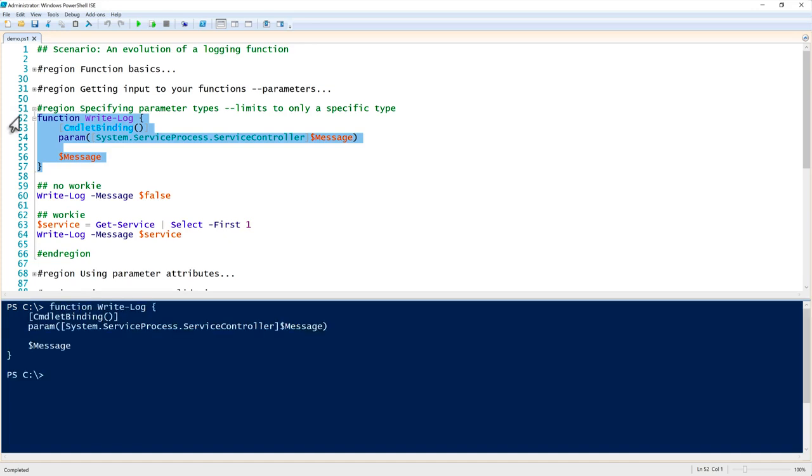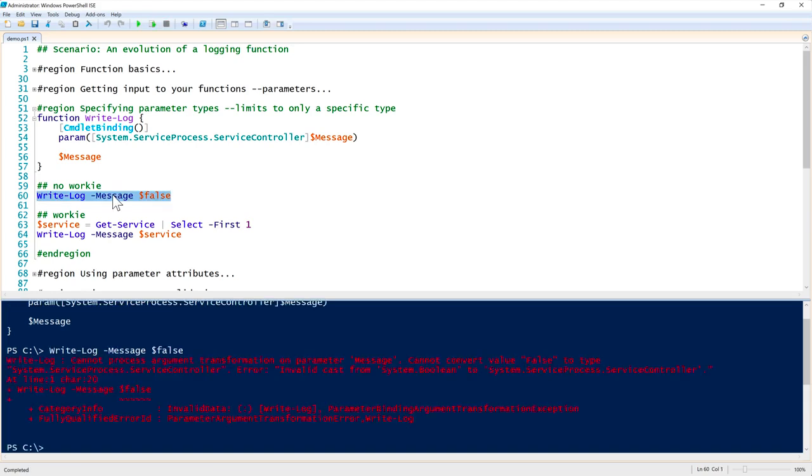Let me show you how that works. Before, we were able to just pass whatever we wanted to it and it worked okay. Let's say I'm just passing a boolean false value to write-log. Before that would have worked, but now it says 'cannot convert value false to the type service controller' because it tries to dynamically convert it to a similar object type. In this instance, a boolean type is so different than a service controller type it couldn't map those somehow and it wouldn't work.